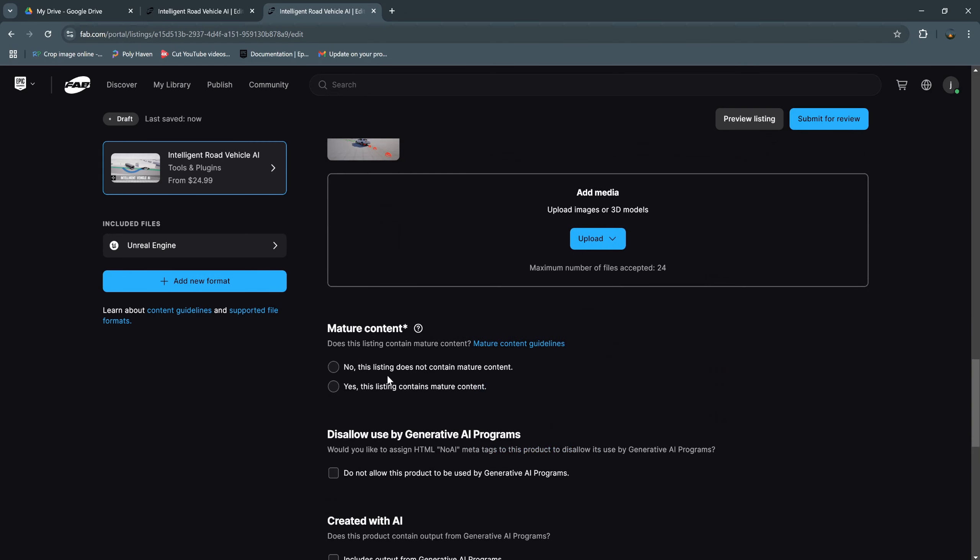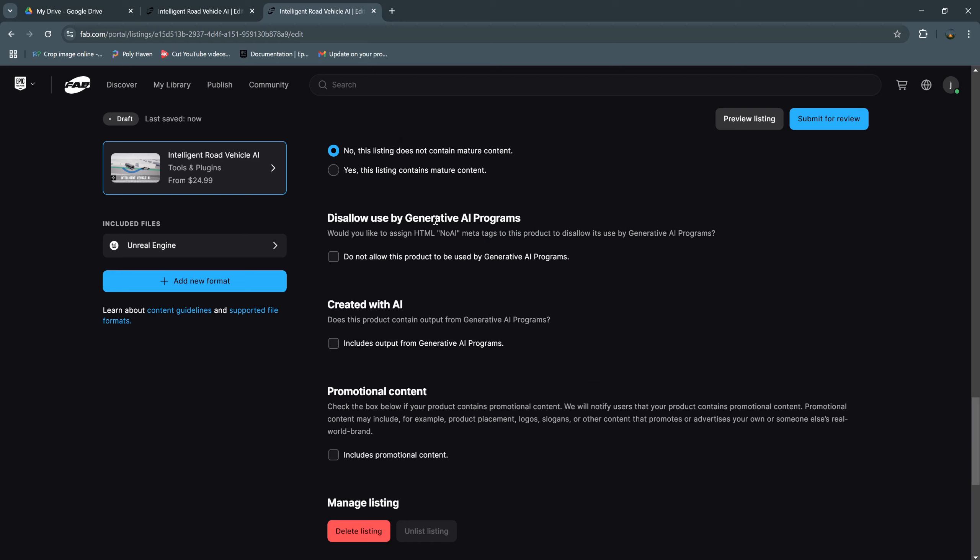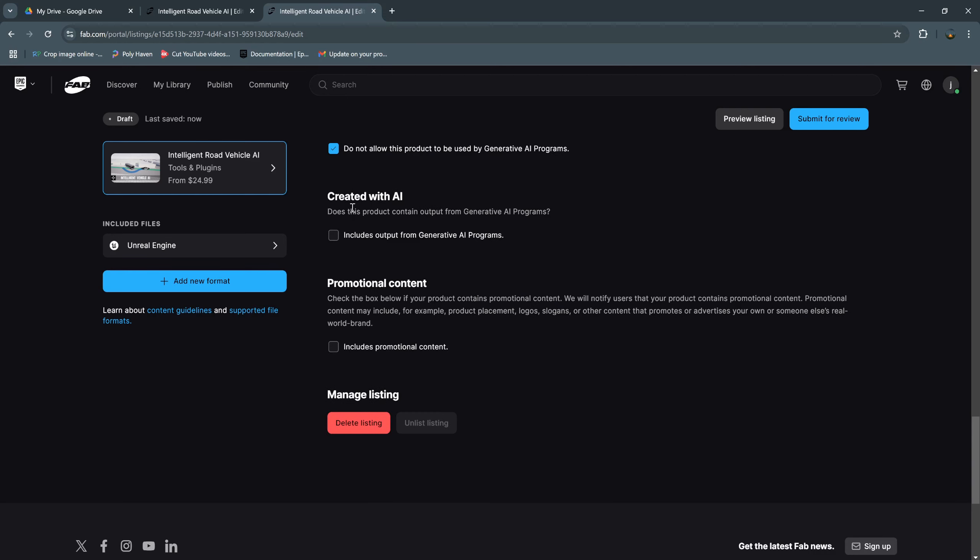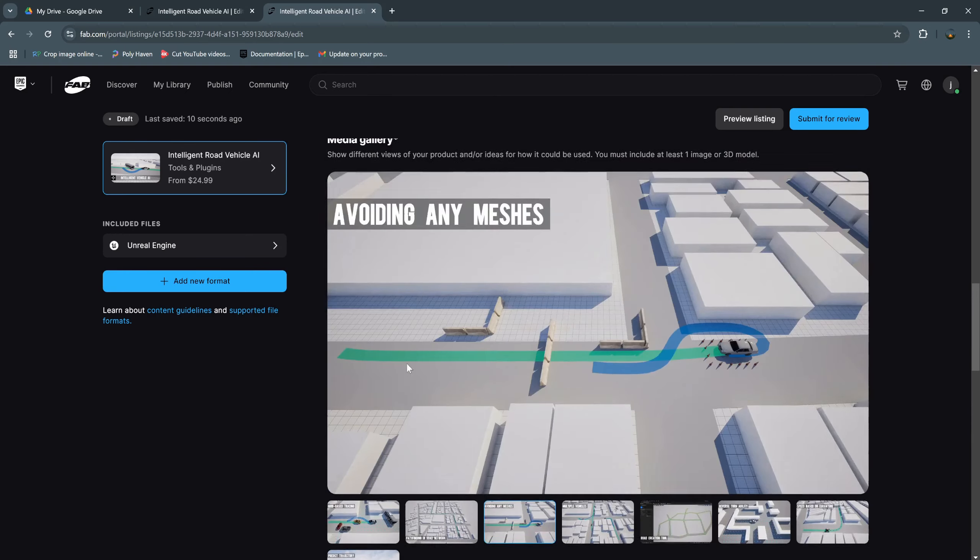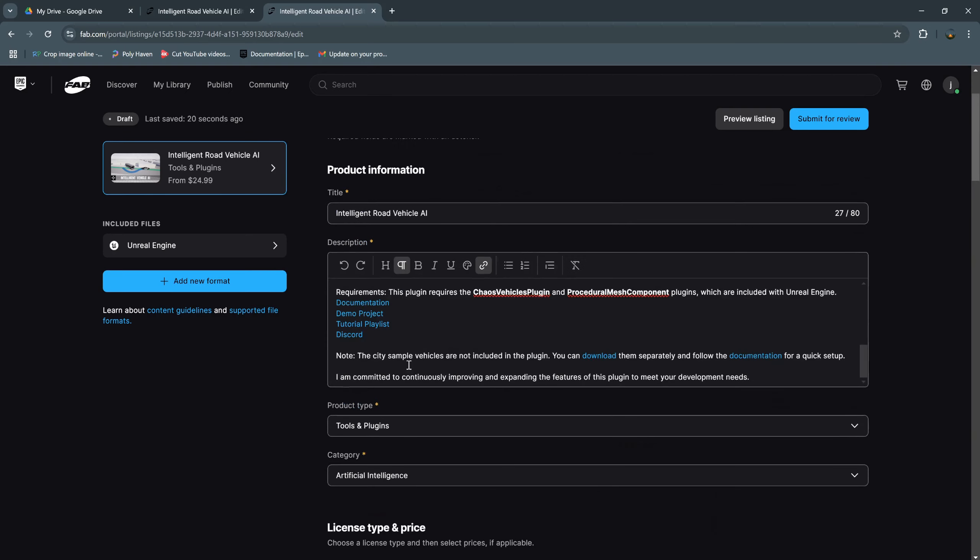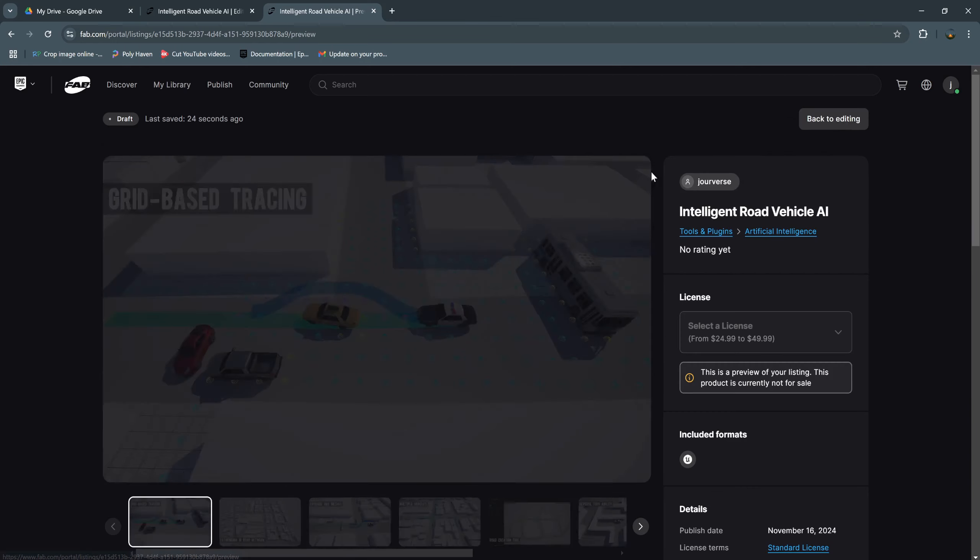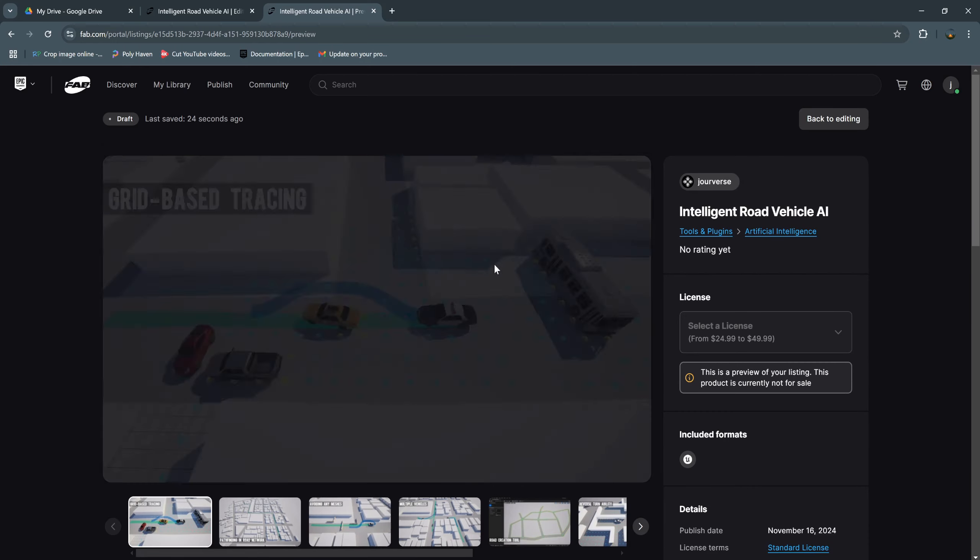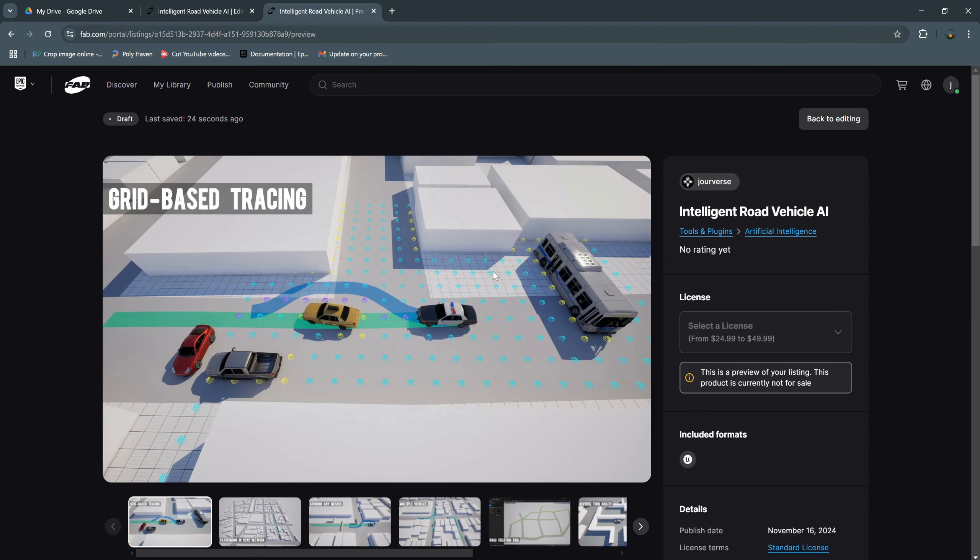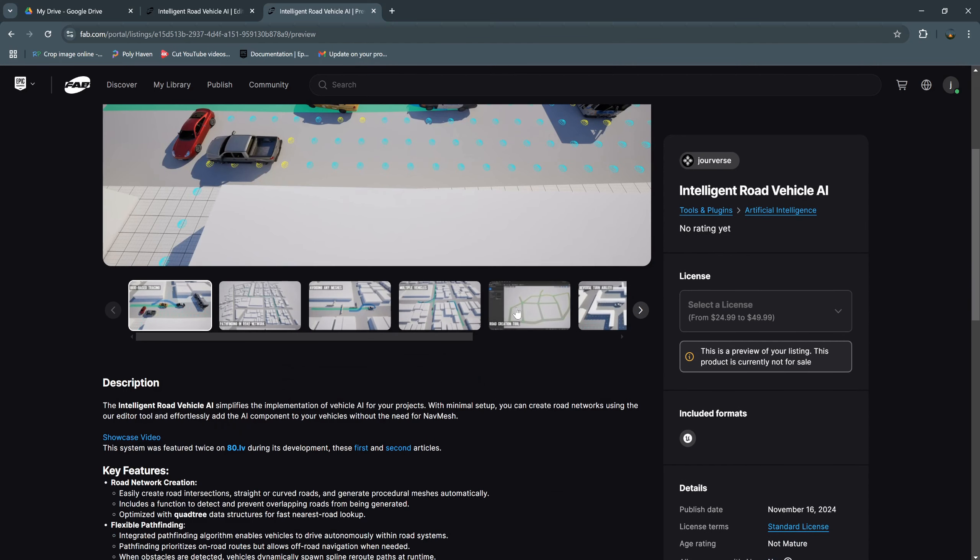Next we choose mature content. Is it non-disabled used by generative AI programs? I do not allow this product created with AI. Promotional content, we don't have. And now we can preview our listing. Here is how it looks when we publish this plugin.